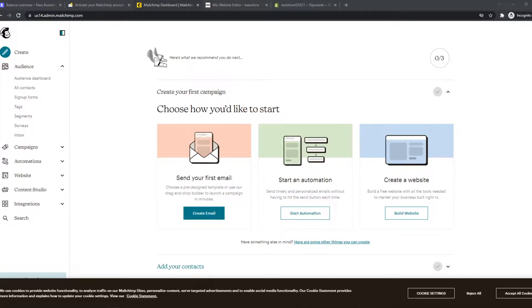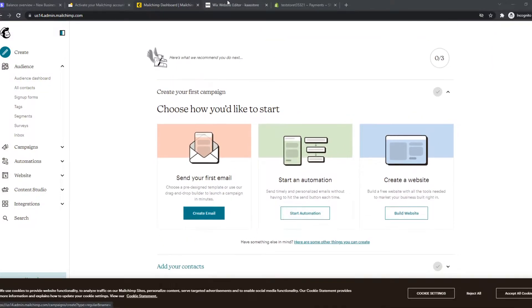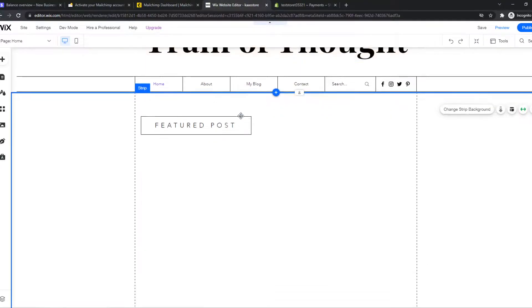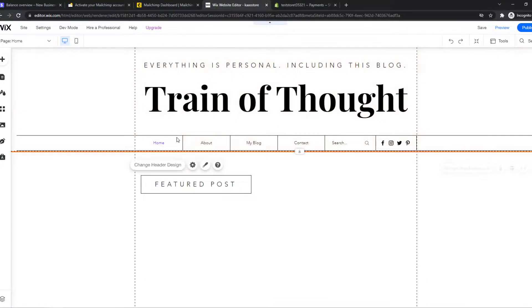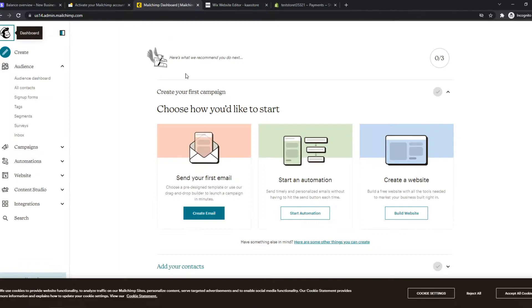In this video I'm going to show you step by step how you can integrate MailChimp with Wix. So what you need to do, you want to have a Wix website just like this open and you also want to go to your MailChimp account.